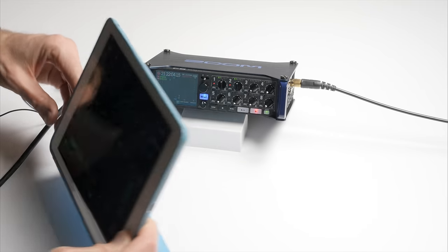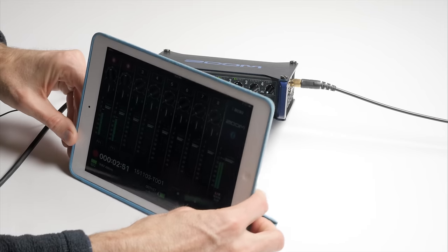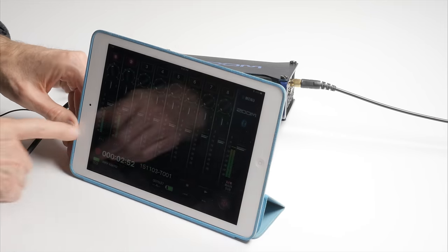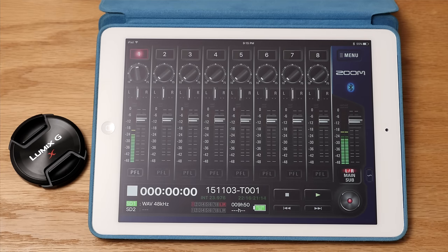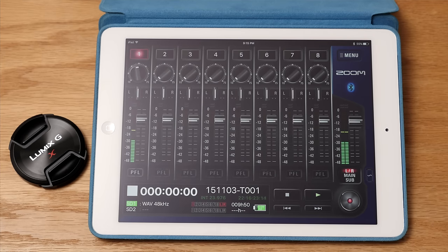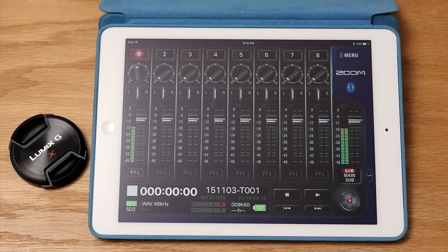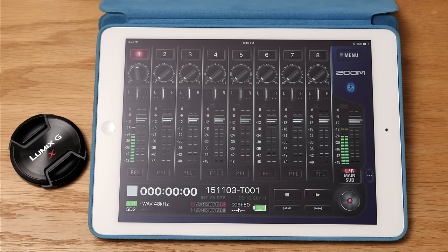One of the big things with the Zoom F8 is that there is an available iOS app that can run on iPad or iPhone. This gives you a mixing interface. The potentiometers on the unit itself are gain trim, not faders. So if you want to actually mix, you need the iOS app.